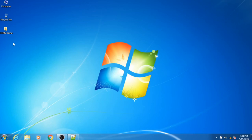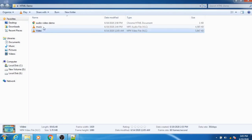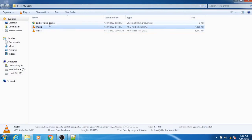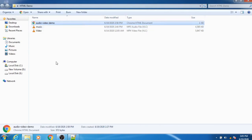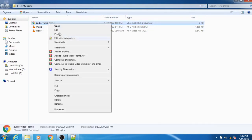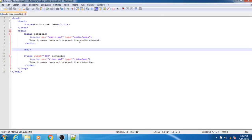On the desktop we have created one folder called HTML demo. Inside that folder we have one video file, one music file, and one HTML file which is the audio video demo file. Open that particular HTML file — we are using Notepad++ here.